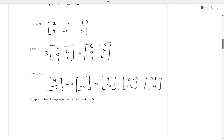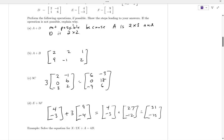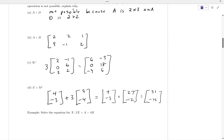In this last example, they want us to use matrices A and B to solve that equation for X. If we weren't dealing with matrices, what would you do to solve for X? You'd subtract A to the other side and then divide by two — or multiply by one half.